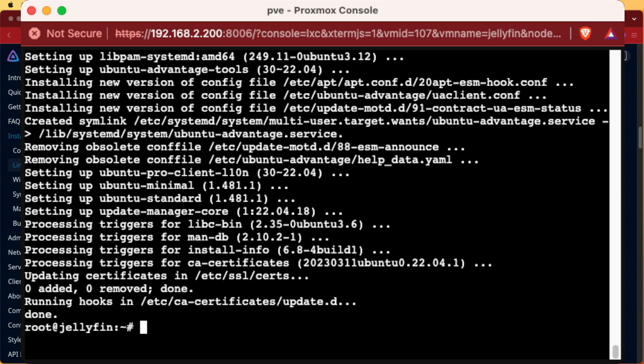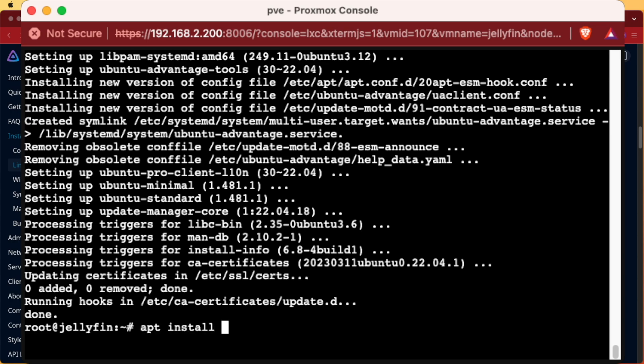All right, so now that all 135 updates have been applied and installed to our Ubuntu container, we're good to start trying to install Jellyfin. First thing we're going to need to do is install some dependency software so we can execute the script and we're going to do that with apt install curl and we'll add that dash y to the end.